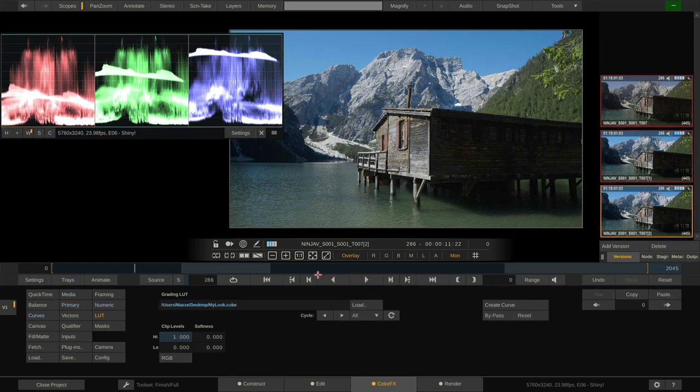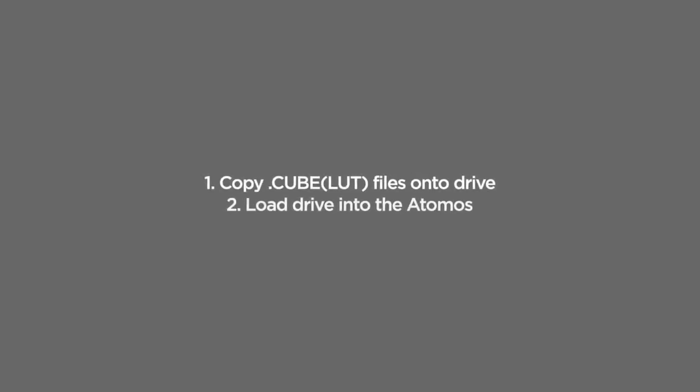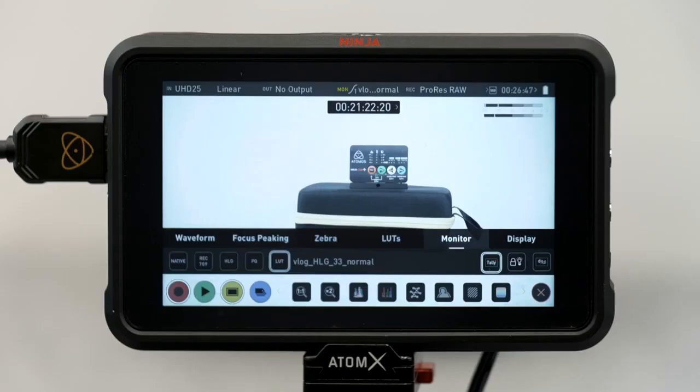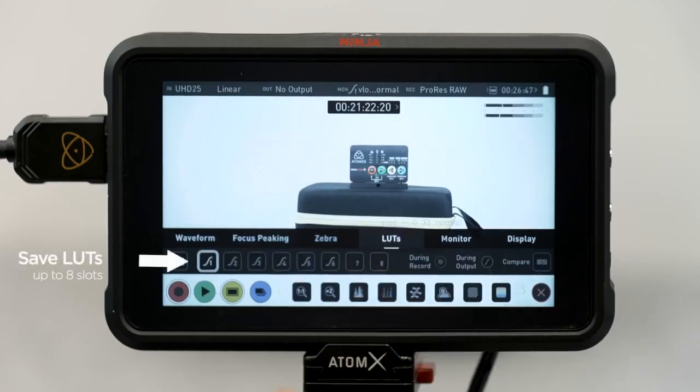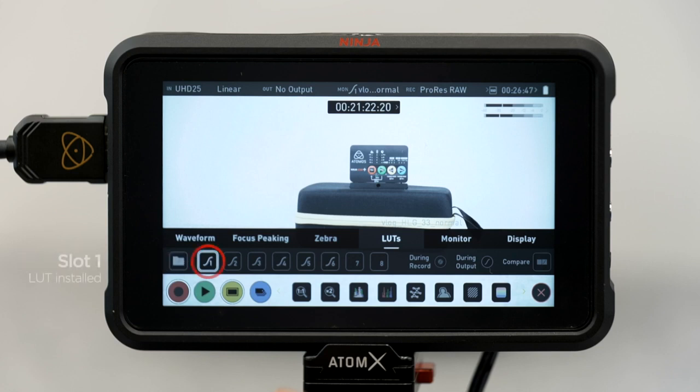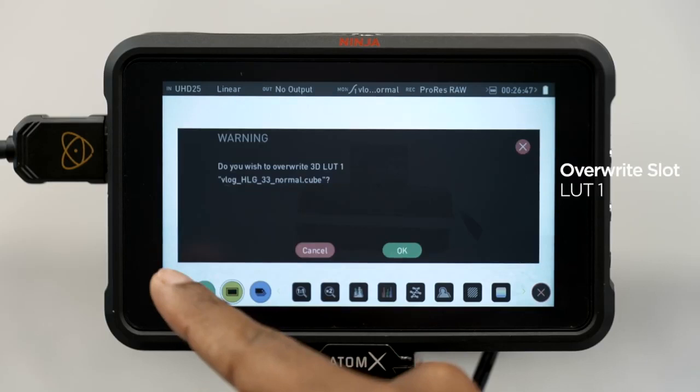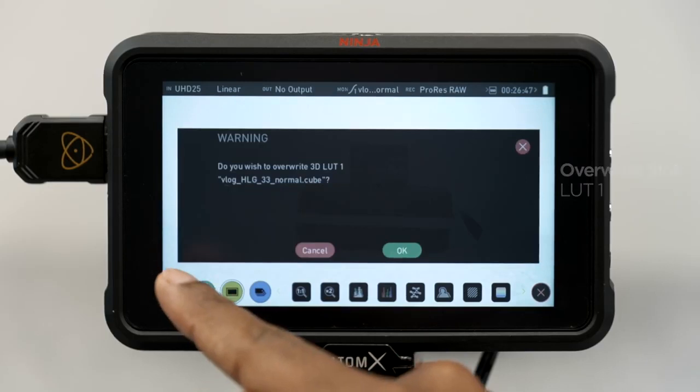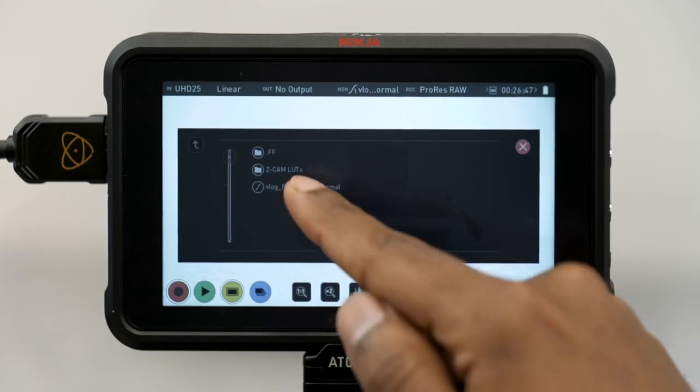And now we can use this lookup table in our Atomos recorders or our camera directly. Let's take a look at how to load a LUT into an Atomos recorder. First, copy the just saved LUT onto a drive, which you can then load into the Atomos. On the Atomos, go to the LUT menu. We have up to 8 slots that we can load LUTs into. The first slot already has a LUT loaded. Let's replace that with a new one by clicking the folder button. Confirm and select the new LUT we want to load into slot number 1. Done.